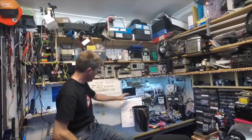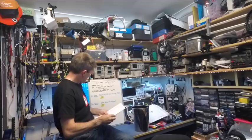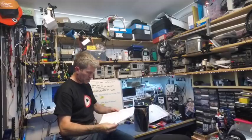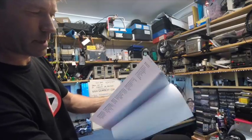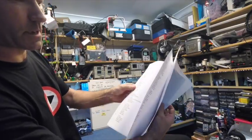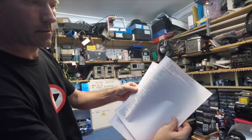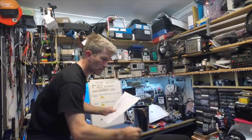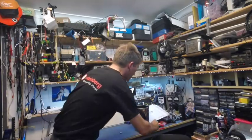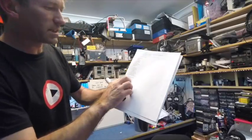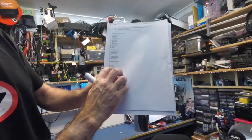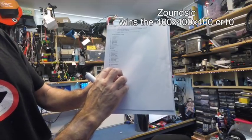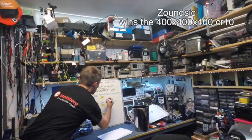So in here we have number 22. I've written everybody's names on here, page after page, and put the numbers down the sides, okay. All right, so pen number 22, number 22 is Zoundsic. I don't know if I pronounced that right. Z-O-U-N-D-S-I-C. So I'll write that in here, Zoundsic, okay.